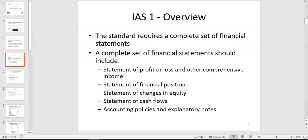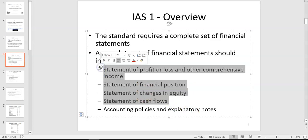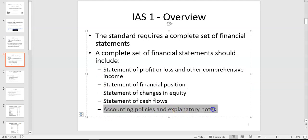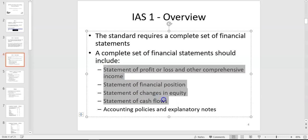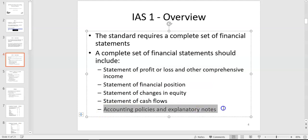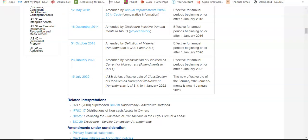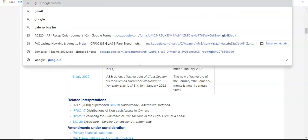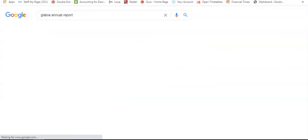IAS 1 requires a complete set of financial statements — four financial statements — as well as accounting policies and explanatory notes, which form a core part. If you look at any set of annual reports, your four financial statements might take up 10 pages, but the notes could take up 200 pages — that's where all the detail is. For example, looking at the Glanbia annual report, which is publicly available, you can see this in practice.